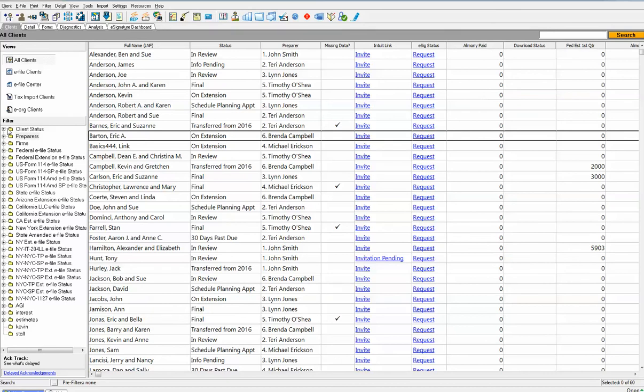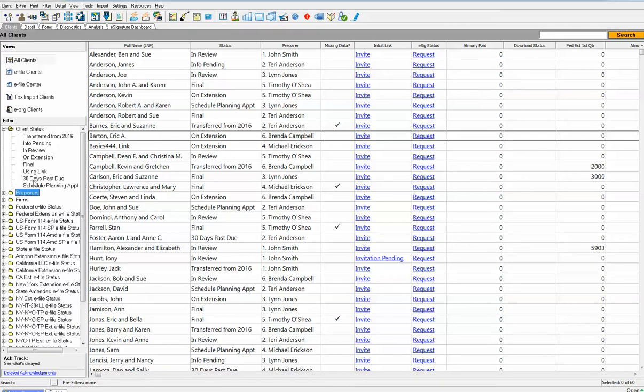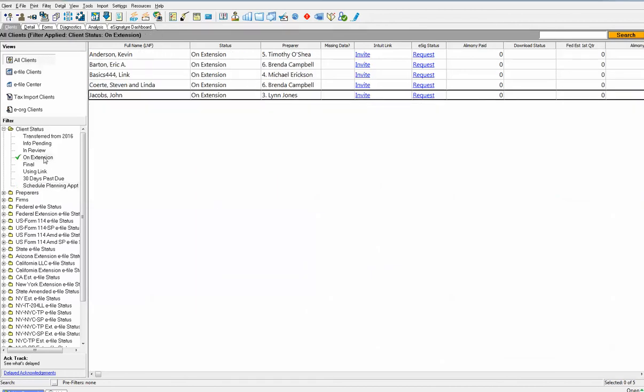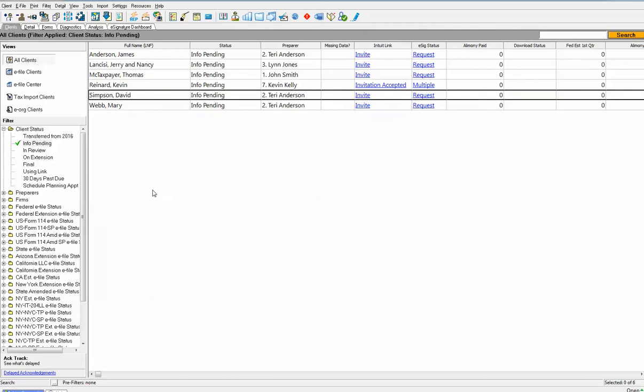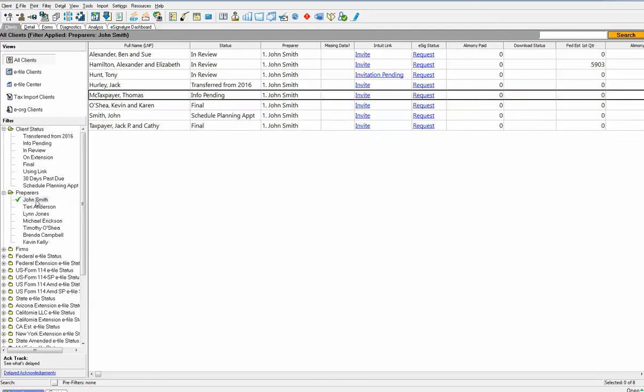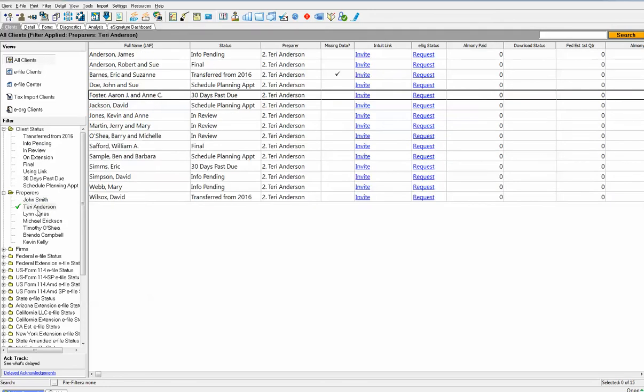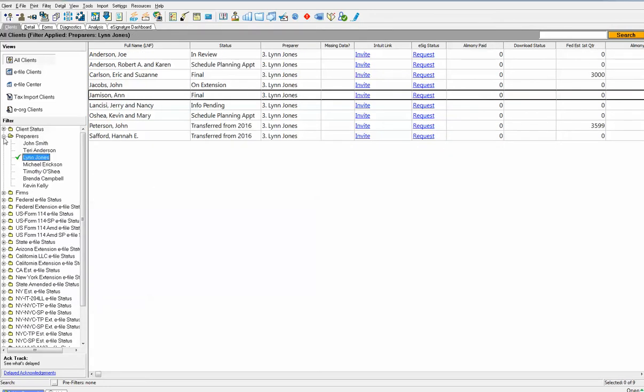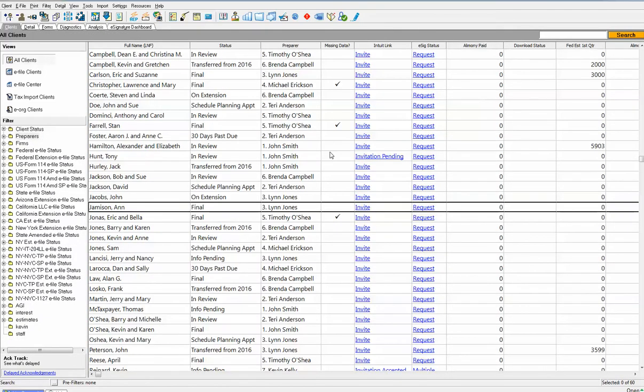On the left side of the page, we also build in a filtering system that clients love. If you've got 500 1040s here and you only want to see those returns that are under review or that you need to schedule a planning appointment for, use the client status filter for that. Click schedule a planning appointment, and here are the ones you need to schedule. We also have a filter built in for all of the preparers in the firm. Just click the name of the preparer: John, Terry, Lynn, and it shows you who's working on what return.